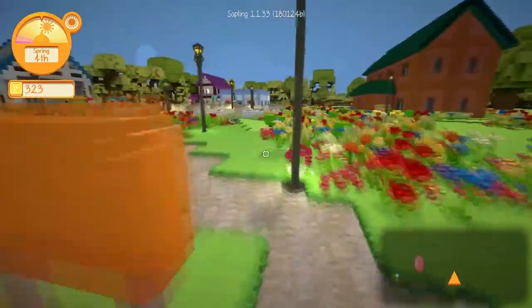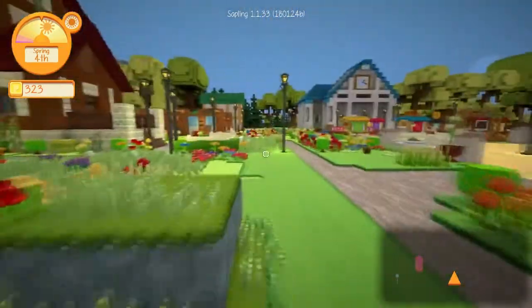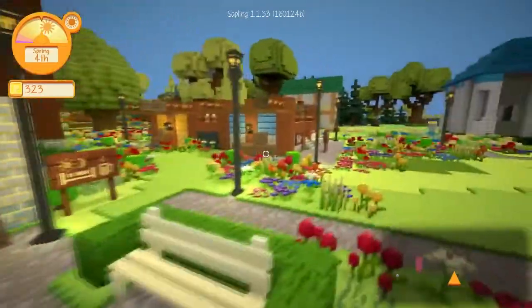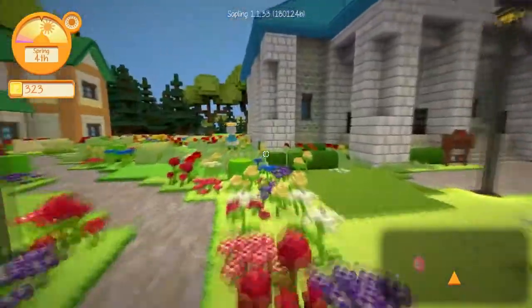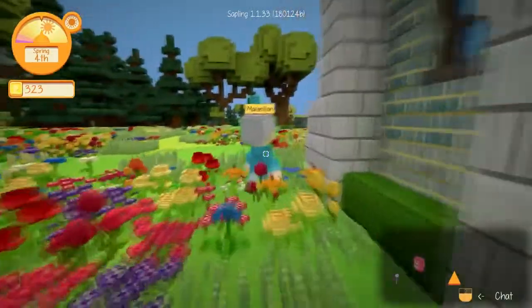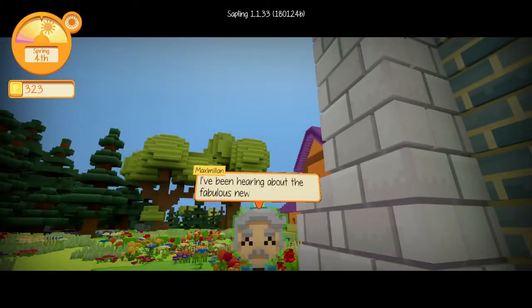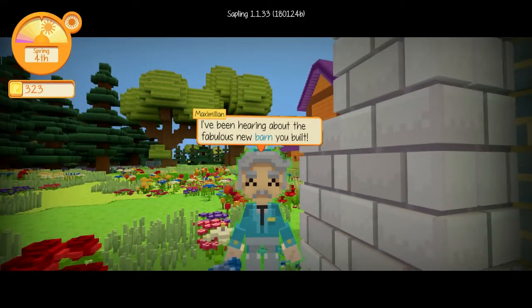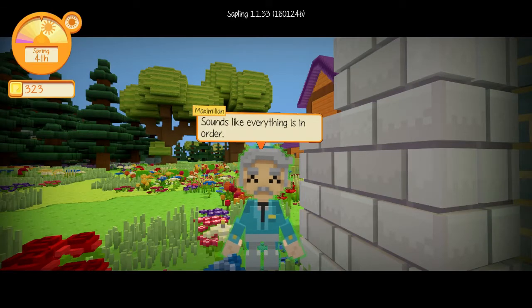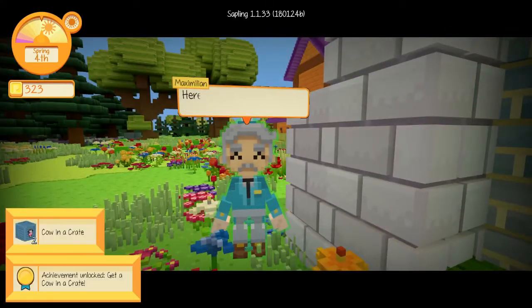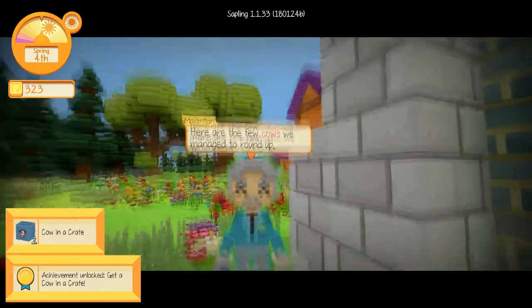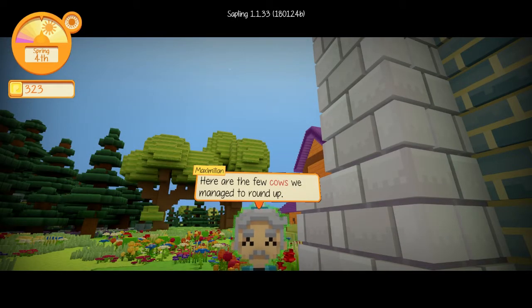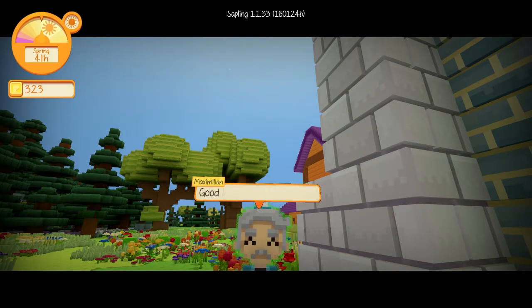I like how she allows us to use her crafting tables as well, because that's super nice. I talked to everyone at the tavern last night, too. Pretty much all the people show up there, so that's super nice. Buttercup, why are you messing with the blinds? I've been hearing about the fabulous new barn you built. Yeah, it would be the talk of the town, wouldn't it? Sounds like everything is in order. Here are the few cows we managed to round up. They all ran away when the previous owner left. Good luck.